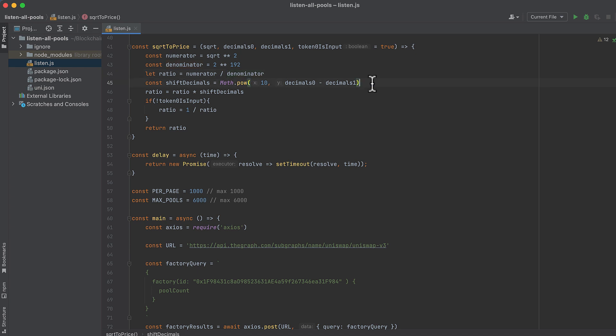We shift the result based on the number of decimals in each token and possibly take the inverse of that depending on which token is first and which is second on the pool. That leaves you with the value you would see in the Uniswap app.